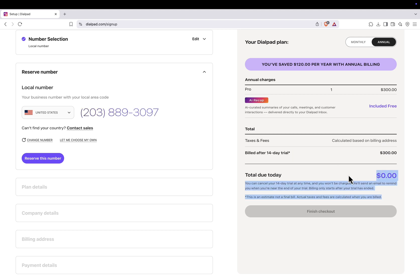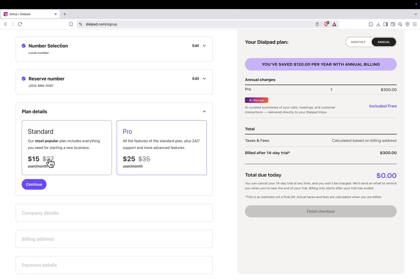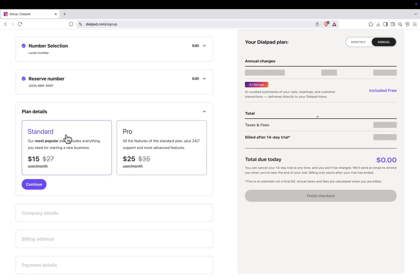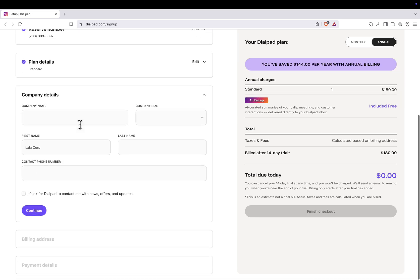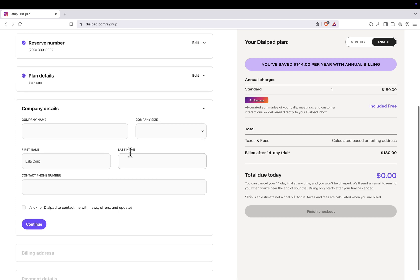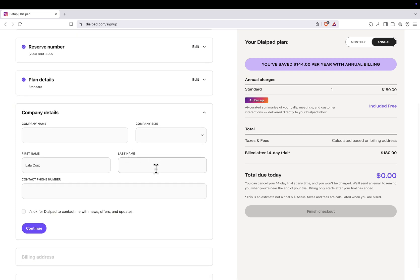Click on Reserve this number and choose the standard plan. You'll then need to enter your personal information and add a payment method. Keep in mind that you won't be charged right away. The payment will only begin after the 14-day free trial ends.